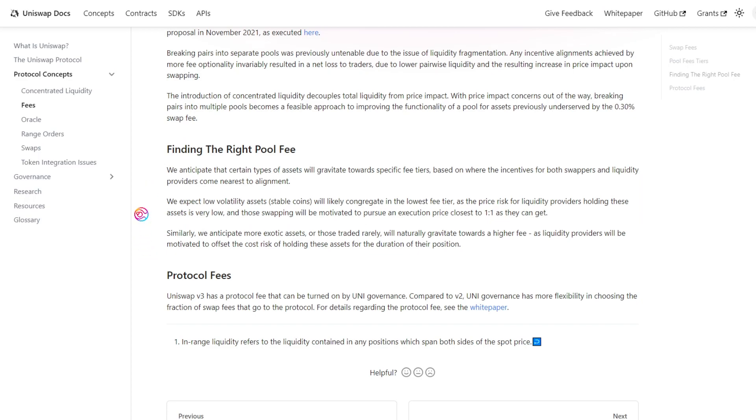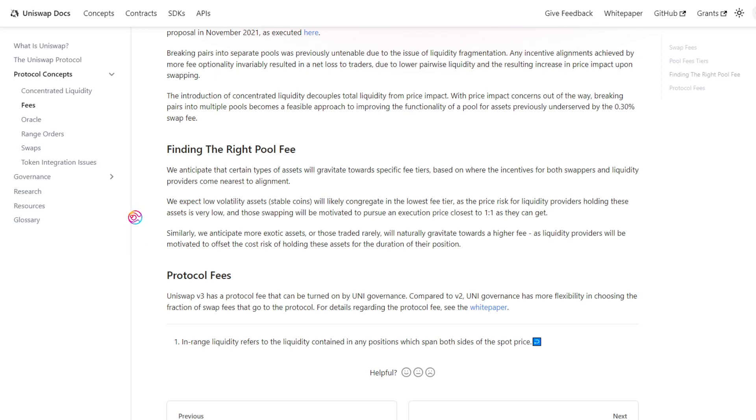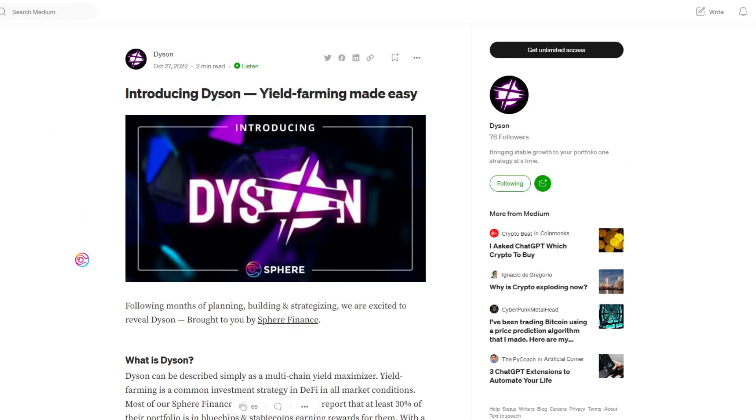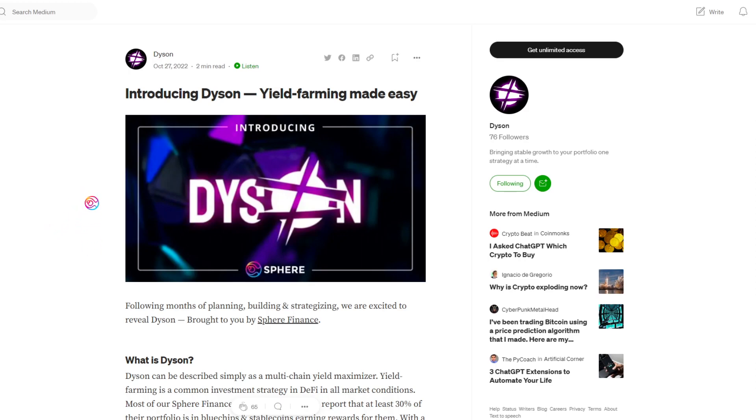As you can see, there are a lot of nuances as to why these different fee tiers exist, and each fee tier serves a specific purpose within Uniswap V3 for swappers and liquidity providers. And of course, as mentioned before, Dyson will include vaults for Uniswap V3 for liquidity providers using these fee tiers.